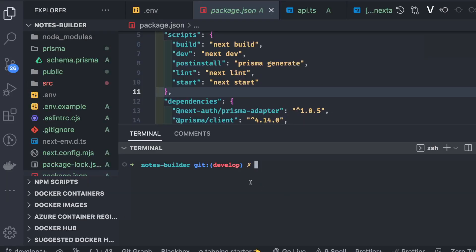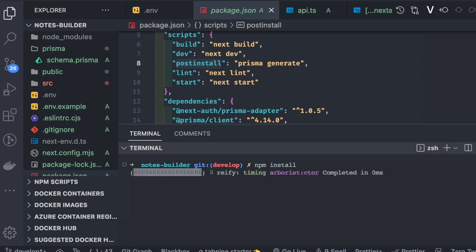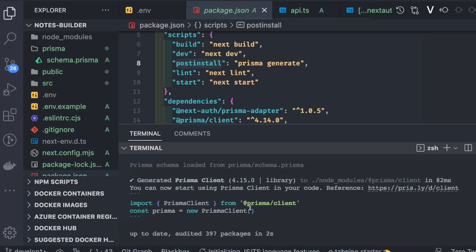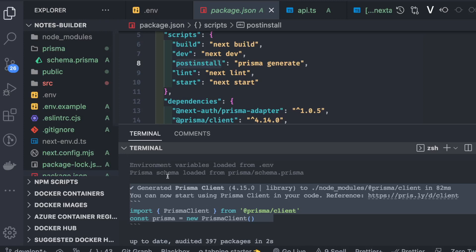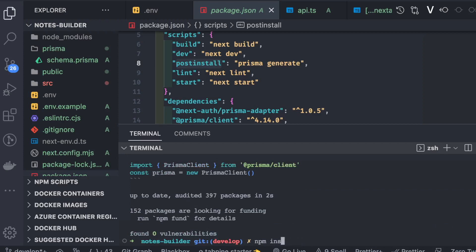We run 'npm install', which also triggers the post-install script that creates the Prisma client. You can see it's been added to node_modules, along with all the models we defined.